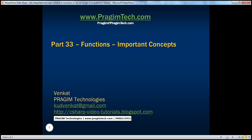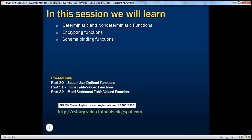Hello, welcome to Presume Technologies. I am Venkat. This is part 33 of SQL Server. In this session, we'll learn about some of the important concepts related to functions. Specifically, we'll be looking at deterministic and non-deterministic functions, how to encrypt and schema bind functions. Before continuing with this session, I strongly recommend watching parts 30, 31, and 32 of this video series.